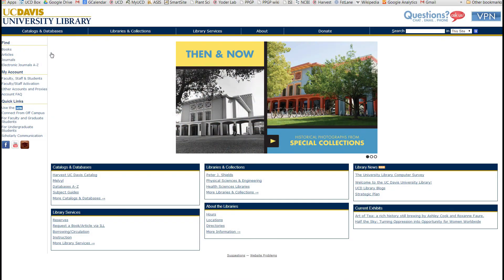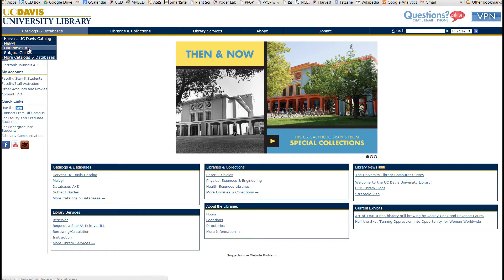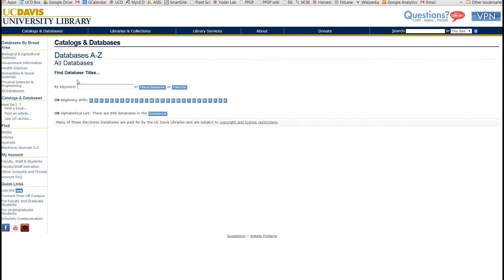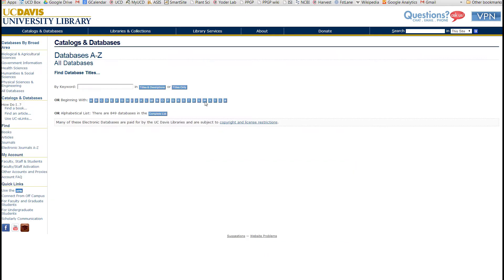So how do you find references to put into EndNote? I'll show you a few strategies. One of the most powerful is a commercial database licensed by UCD for students and staff. Go to the UCD library, then catalogs, then database, then find Web of Science.